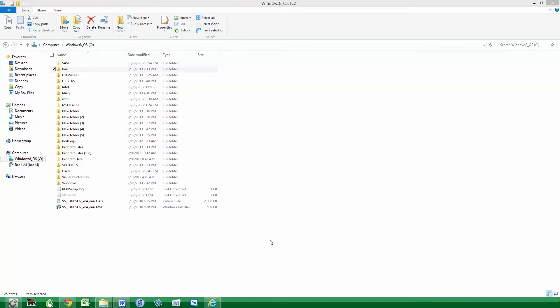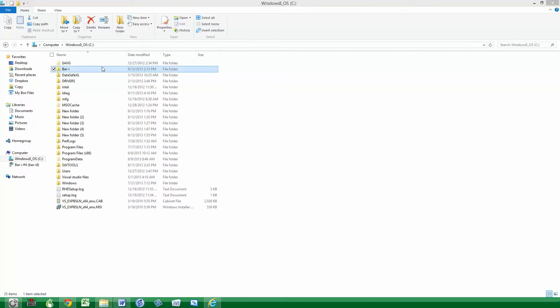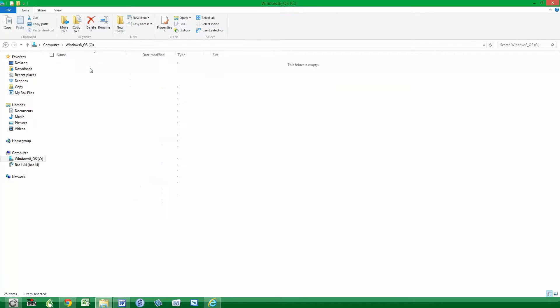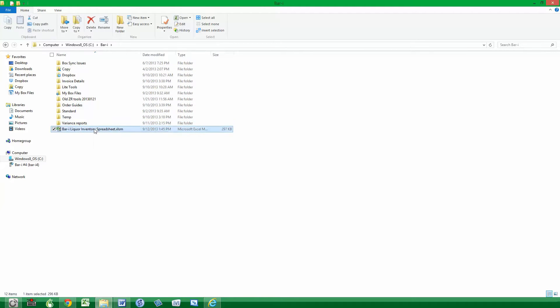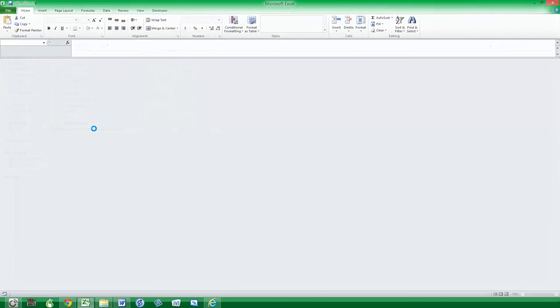Now we're going to show you how to actually use the Liquid Inventory Spreadsheet. We suggest that you copy the file that you downloaded into your BarEye folder we created in the last step. Then double click on the Inventory Spreadsheet to open it up.